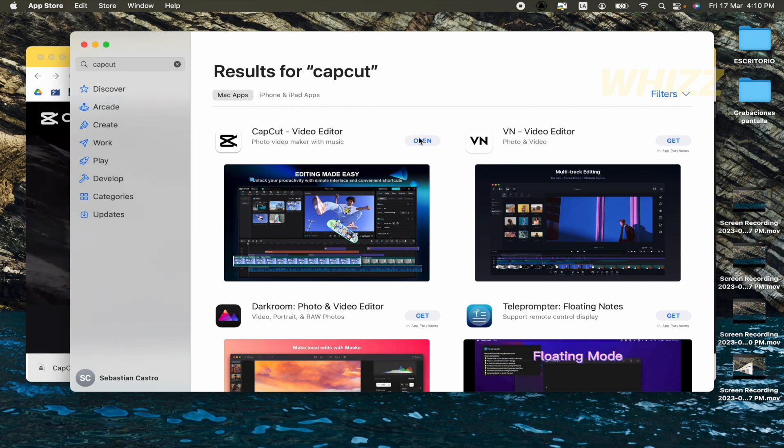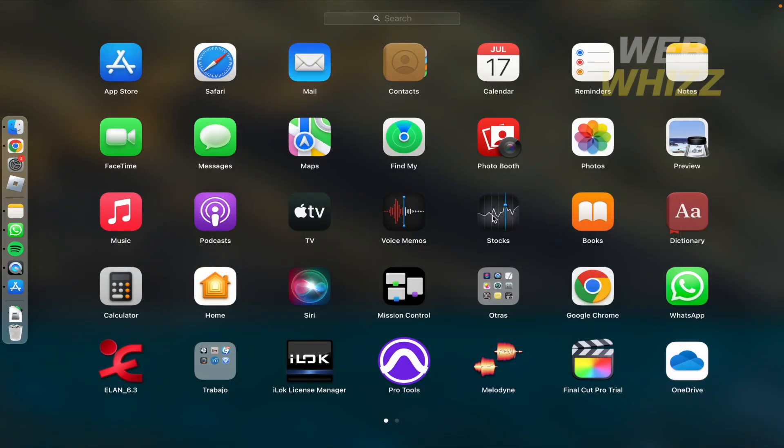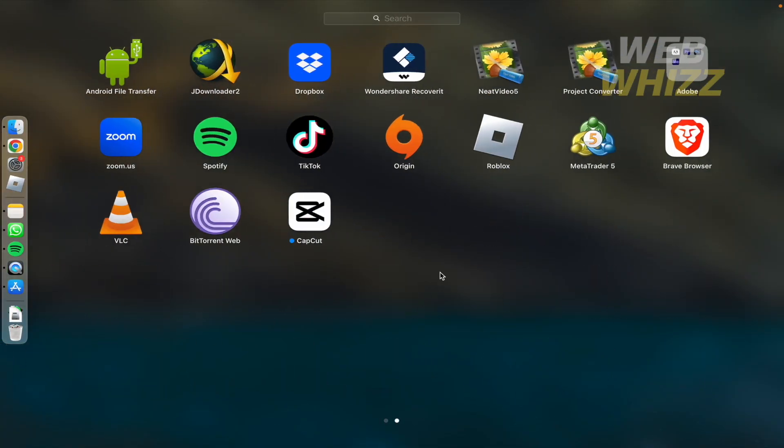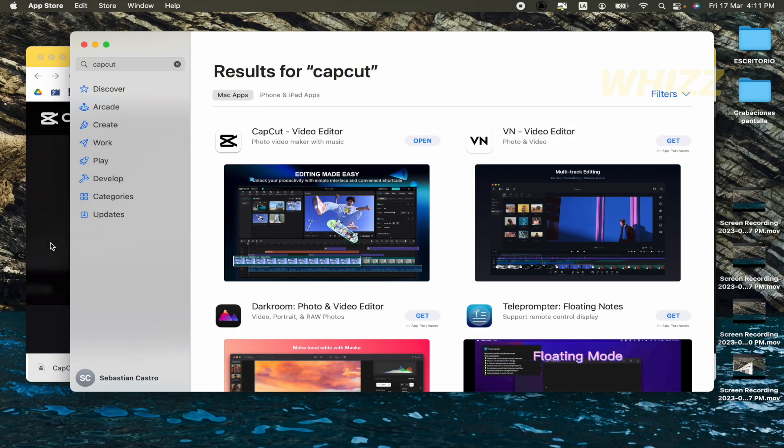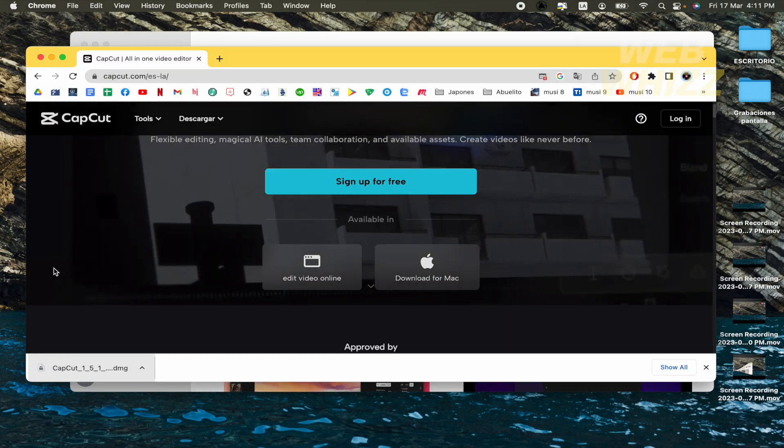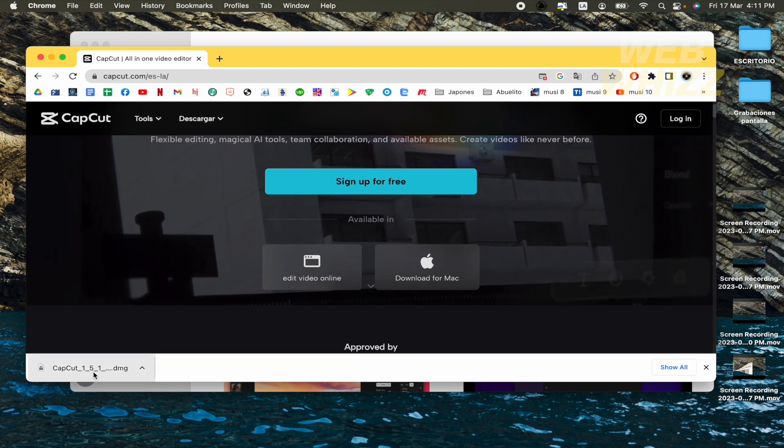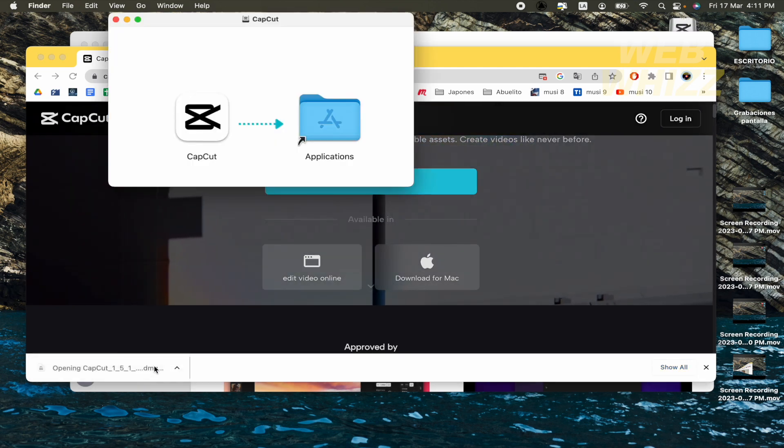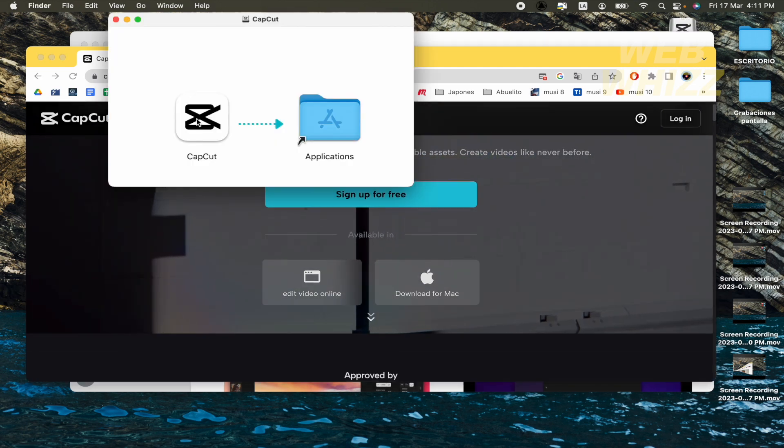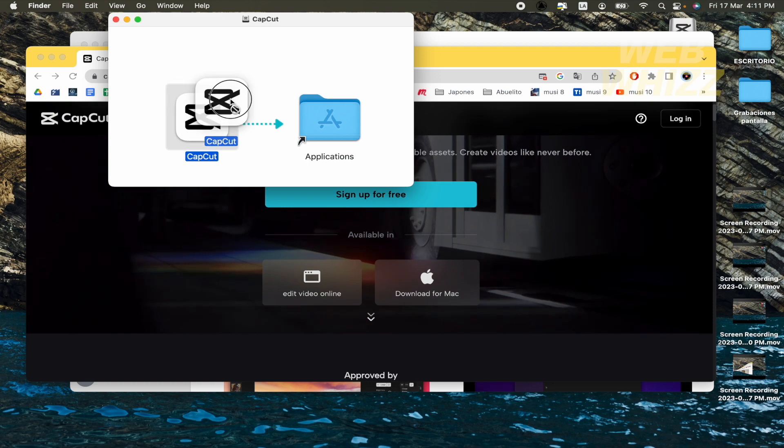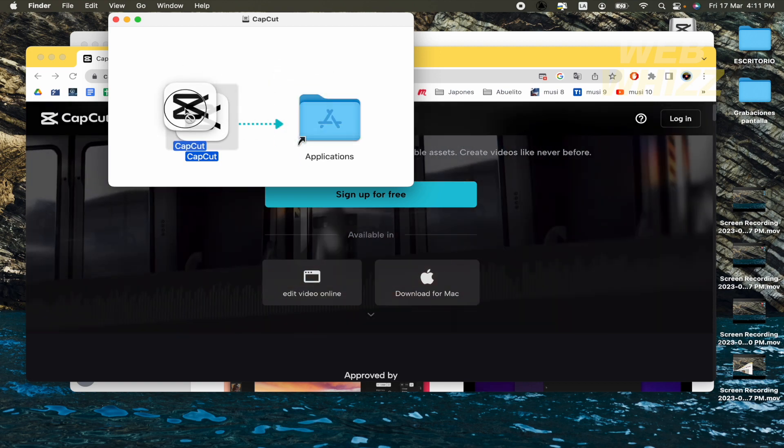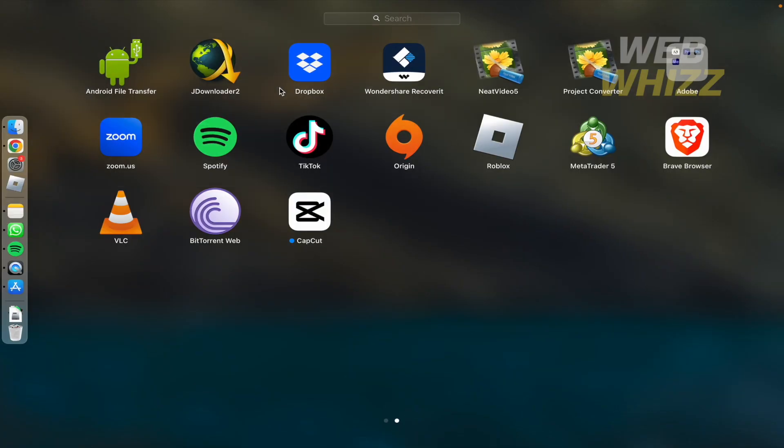Now the button says open. So if I look into my apps, I have the CapCut app. But if you don't have this option, obviously you can go back to your browser, open this DMG file and drag and drop this icon into your applications and it's going to work the same.